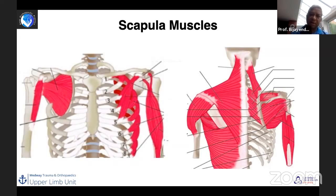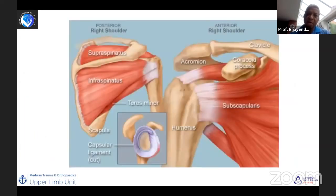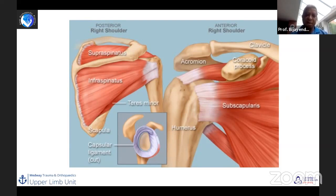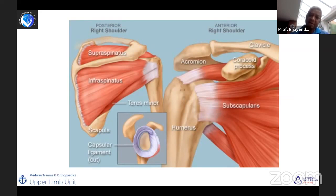We'll talk about the muscles and other structures in a moment. Looking at both the front and the back, the scapula is surrounded by rotator cuff muscles — the subscapularis anteriorly, the supraspinatus superiorly, and the infraspinatus and teres minor posteriorly and inferiorly. These are particularly relevant when considering surgical exposure to access the scapula and glenoid.